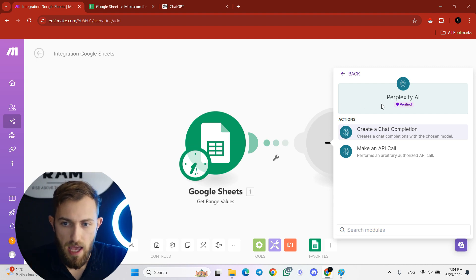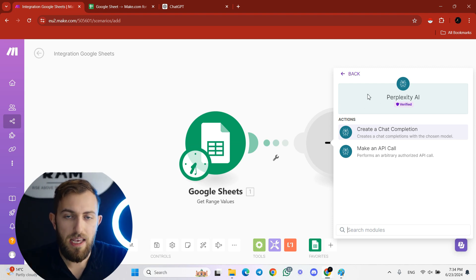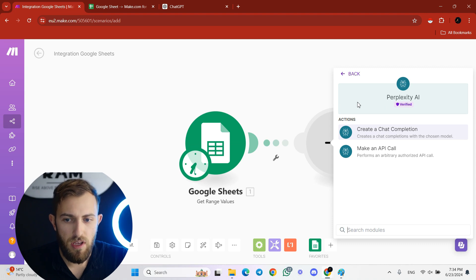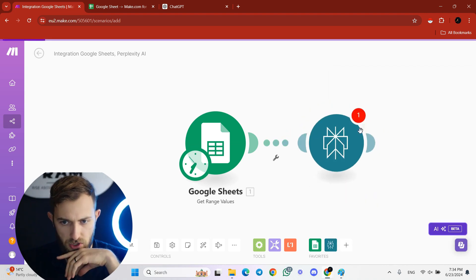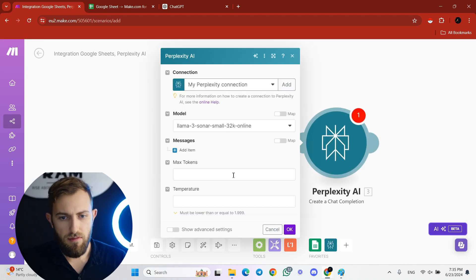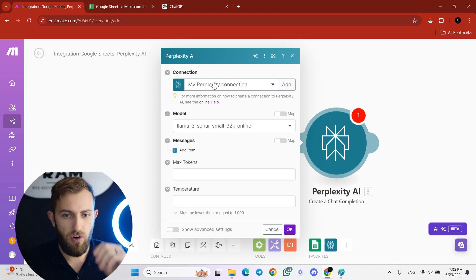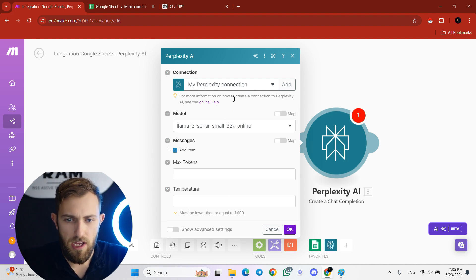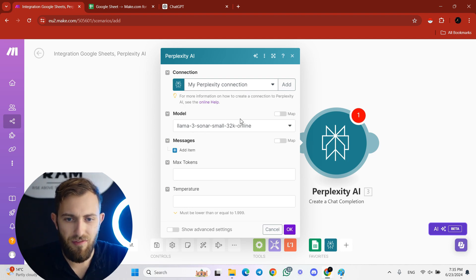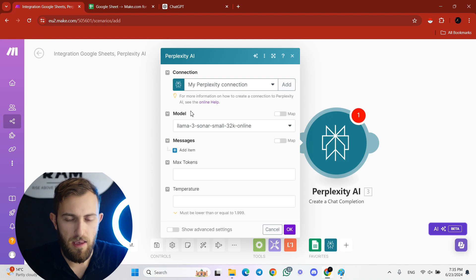For scanning URLs, scanning the web, and finding different info, Perplexity is very accurate — so for this purpose we need Perplexity. I've already added Perplexity to this account. You need to choose 'Create a Chat Completion.' If you haven't added it yet, you'll only see a connection field asking for an API key.